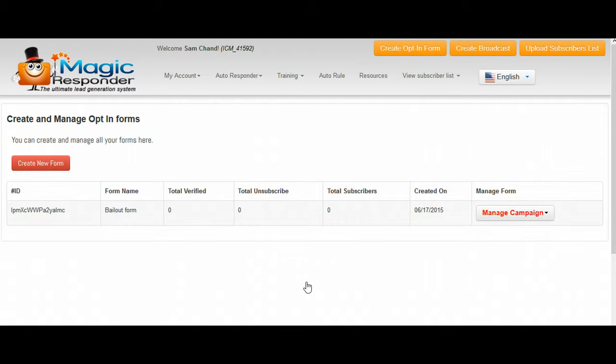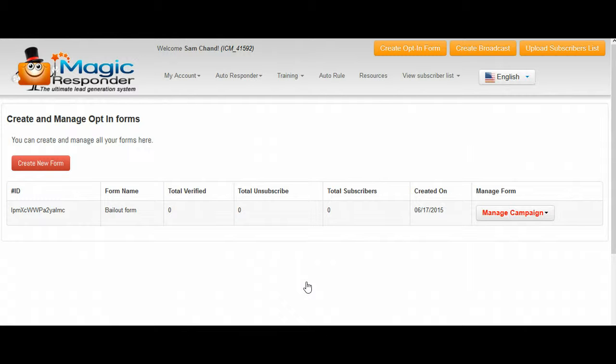Okay, that is all done now. We have created our form. That's all we're going to do in this video.